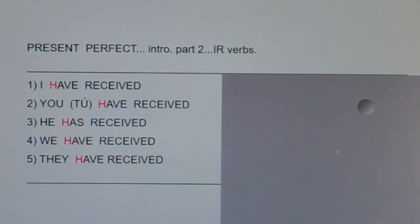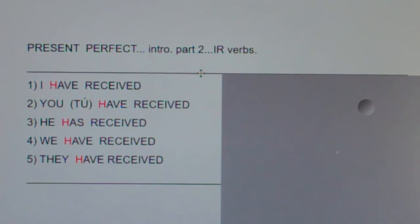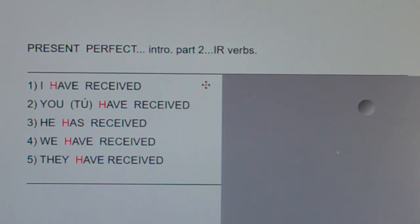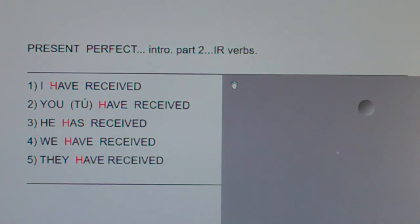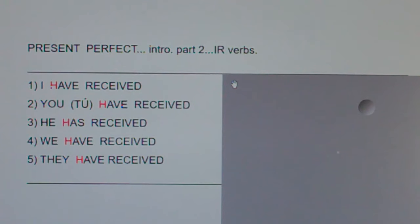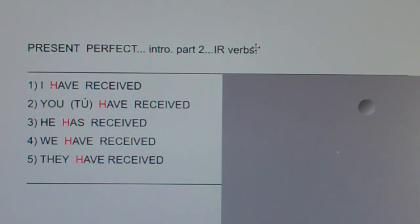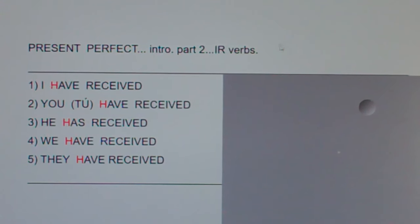In this clip, we're going to talk about present perfect for IR verbs like recibir, to receive. I'm going to say the following five phrases in English, then Spanish, and then clap. After I clap, I'd like you to repeat just the Spanish with me. Here we go.